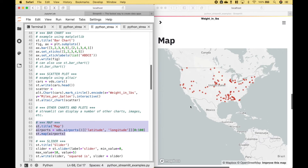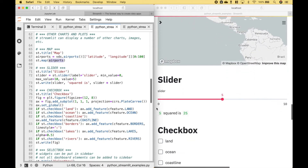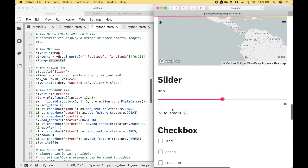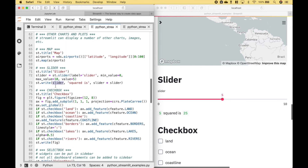Here we have an example of a map where we have plotted some locations. To create the map, we use streamlit.map, and then we put in the locations. Here we have an example of a slider widget. To create the slider, we use streamlit.slider. Then we use streamlit.write and we put the slider inside the round brackets. For this example, the output will be the value squared, so we use the slider value times the slider value.